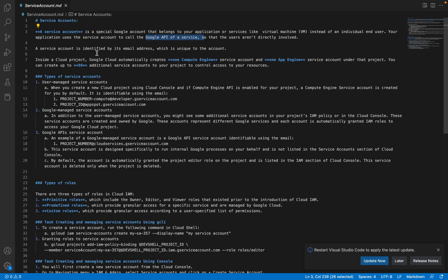A service account is identified by its email address, which is unique to the account. Whenever we create a service account, it will have a unique email ID. Inside a cloud project, by default Google Cloud itself creates two service accounts on your behalf: one is the Compute Engine service account and the other is the App Engine service account. You can create up to 98 additional service accounts in one project. Now let's look at the different types of service accounts: user-managed, Google-managed, and Google API service account.